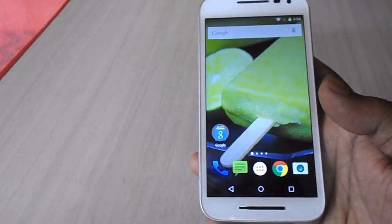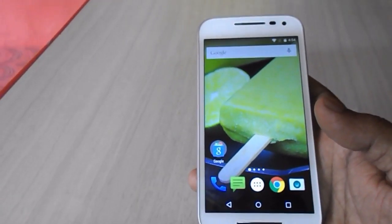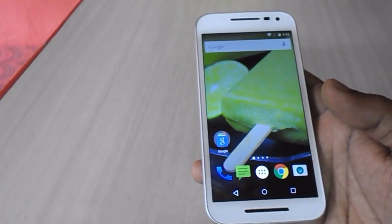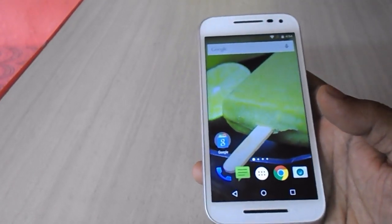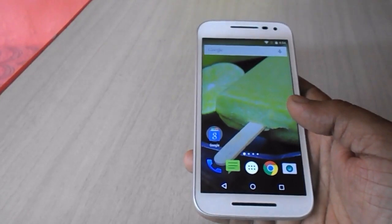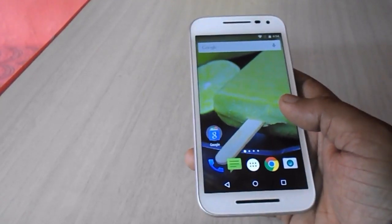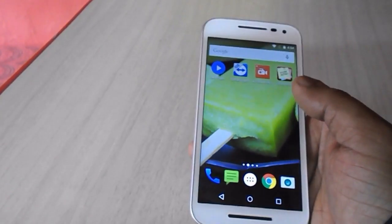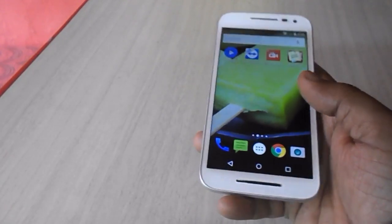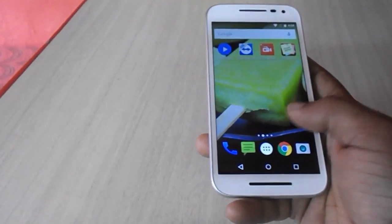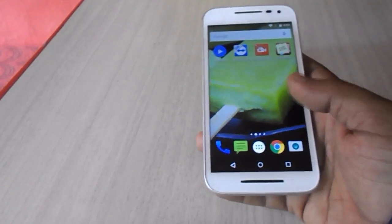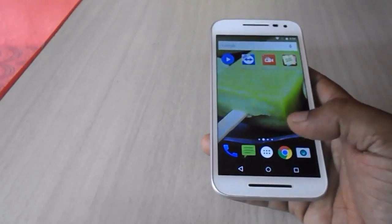Hey guys, welcome back. This is MJ. Today I will show you how to update to Marshmallow on Motorola Moto phones. Motorola is rolling out the latest version of Android, that is Android 6.0 Marshmallow, to Moto E, Moto G, and Moto X — 1st generation, 2nd generation, 3rd generation, and Moto E 1st and 2nd generation. Right now I am using the Moto G 3rd generation.